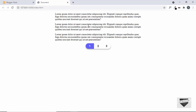Hi everybody, welcome to Live Blogger. In this video, I'll show you how to add post pagination to your blogger website. In the previous two videos, I showed you how to create this pagination from scratch using HTML, CSS and JavaScript. So if you want to learn how to do this, you can watch those videos — I will leave the link in the description of this video.